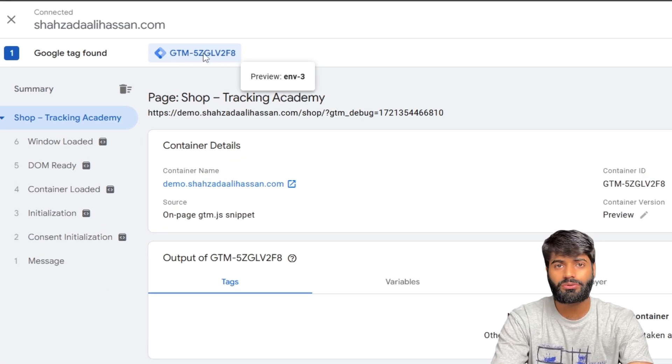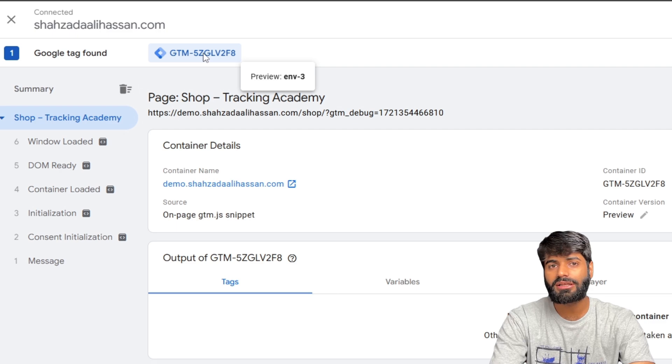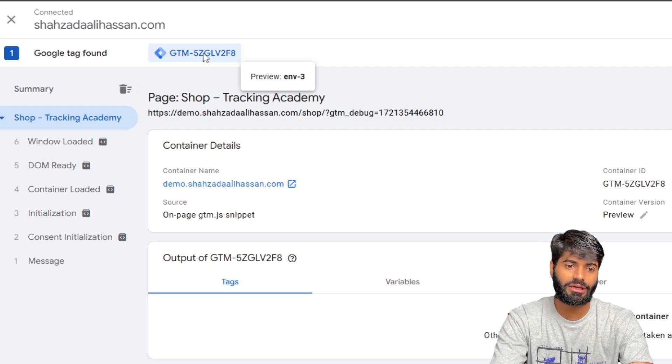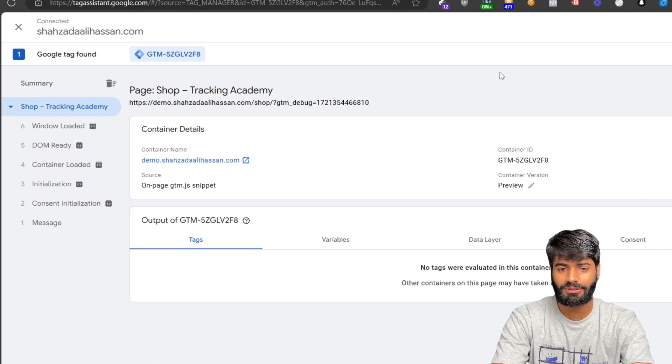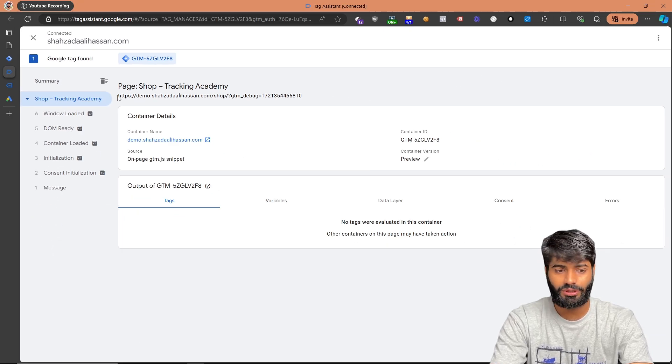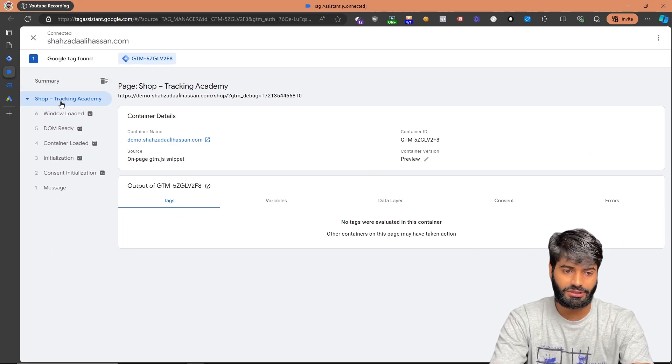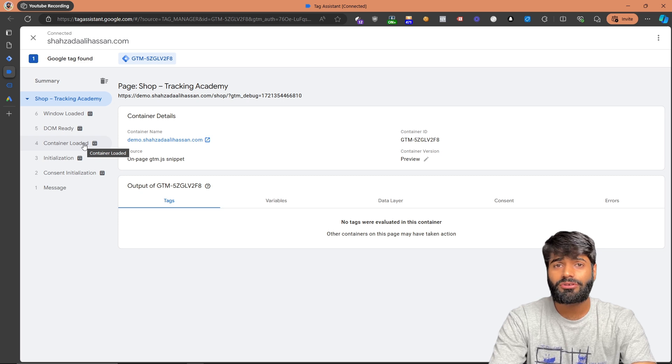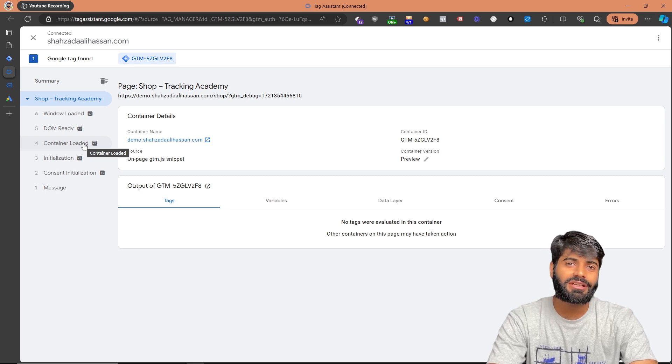If you have more than one Google Tag Manager container or account you will see multiple containers listed here. Since we only have one we are seeing one container. Our Google Tag Manager container is now working fine.